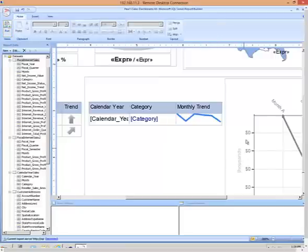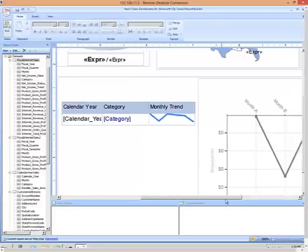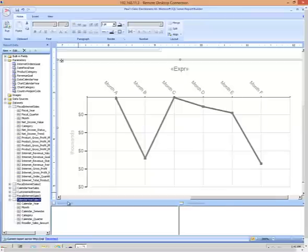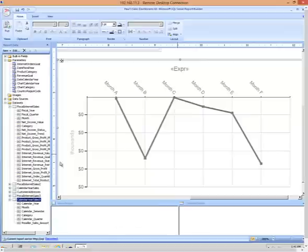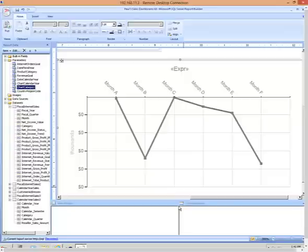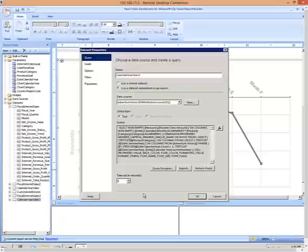So over to the right, I have a chart. And if you'll take a look at the data set that this chart is based on, it uses two parameters to filter the data behind the chart called the chart calendar year and the chart category. By default, those parameters have no values, which means that no data is returned to the chart by default unless those parameters are set.